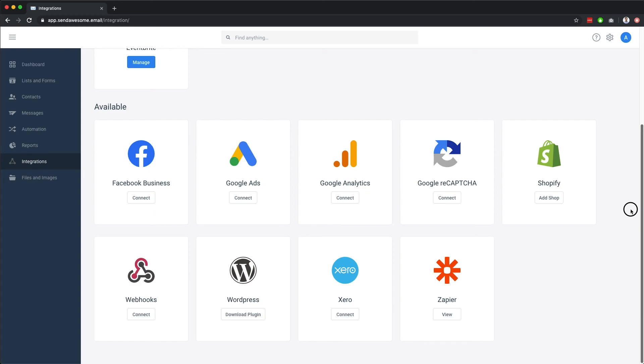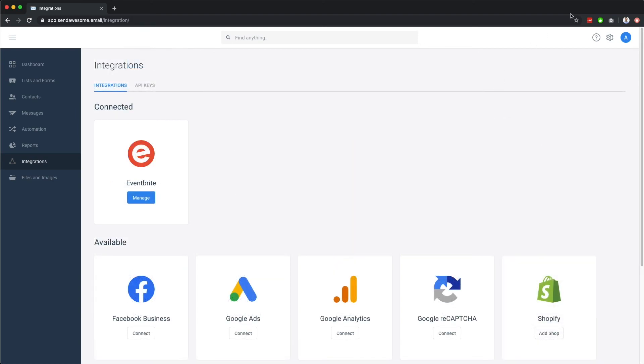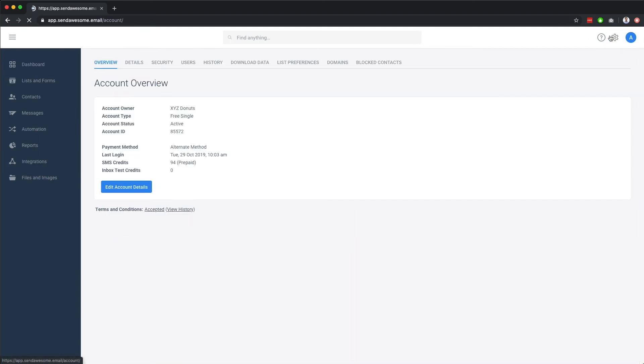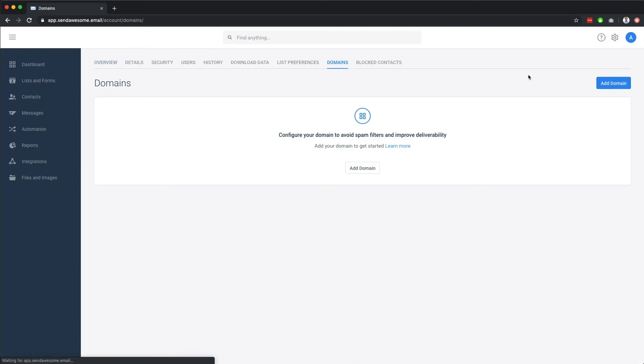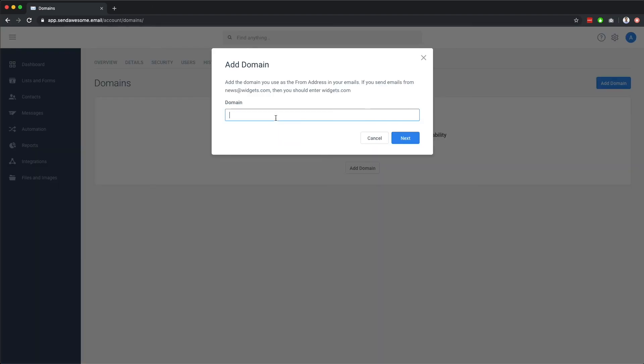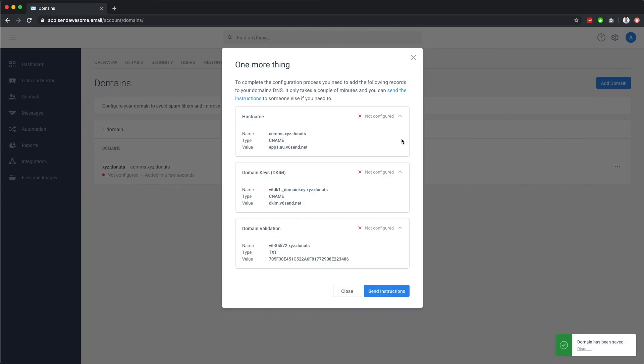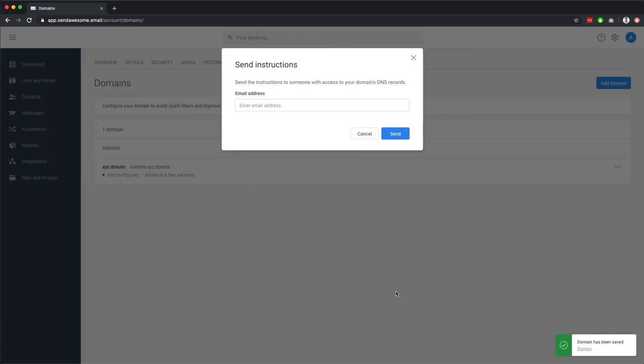ensure you are sending authenticated emails from our platform. This can be set up via the Account Settings section on the Domains tab. Add your domain here, then use our handy form to send the details to your IT or email hosting provider, so they can set up the appropriate records for you on your domain.